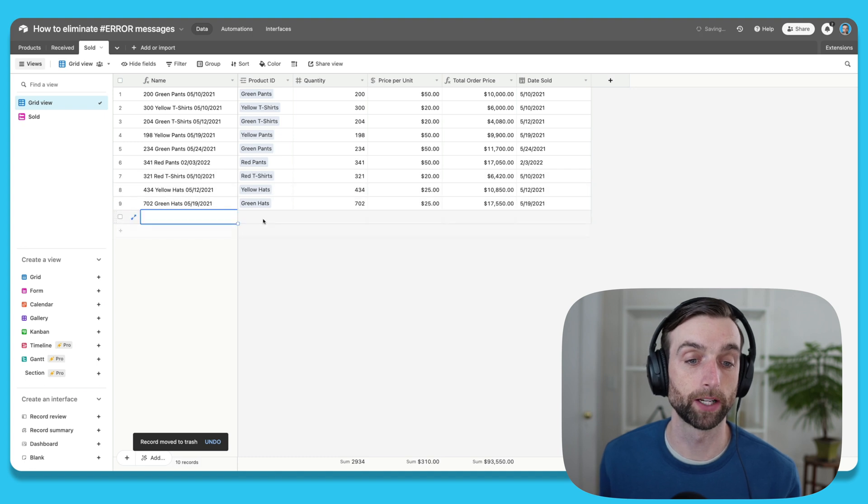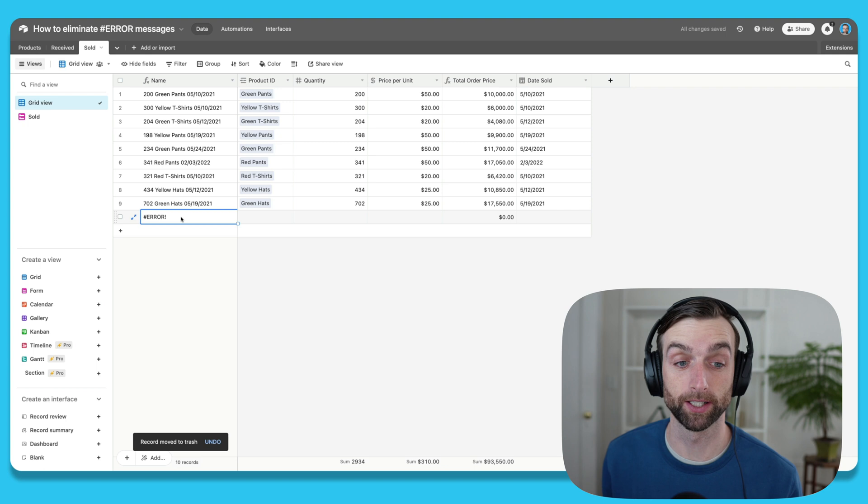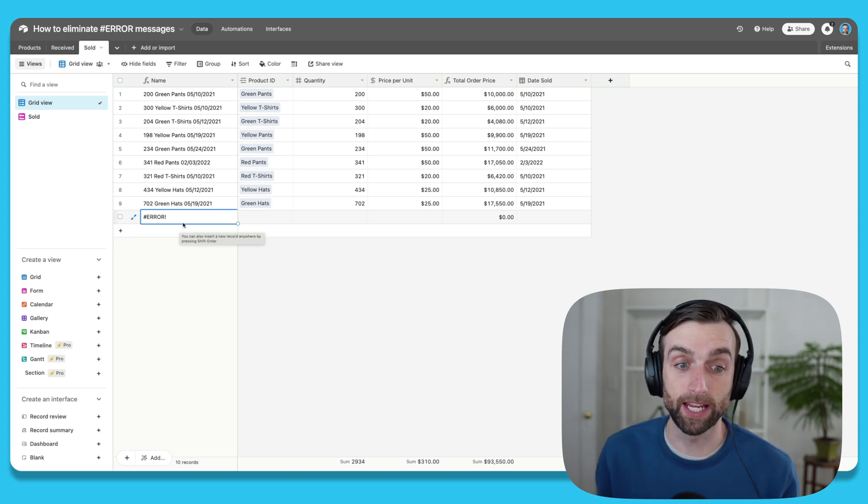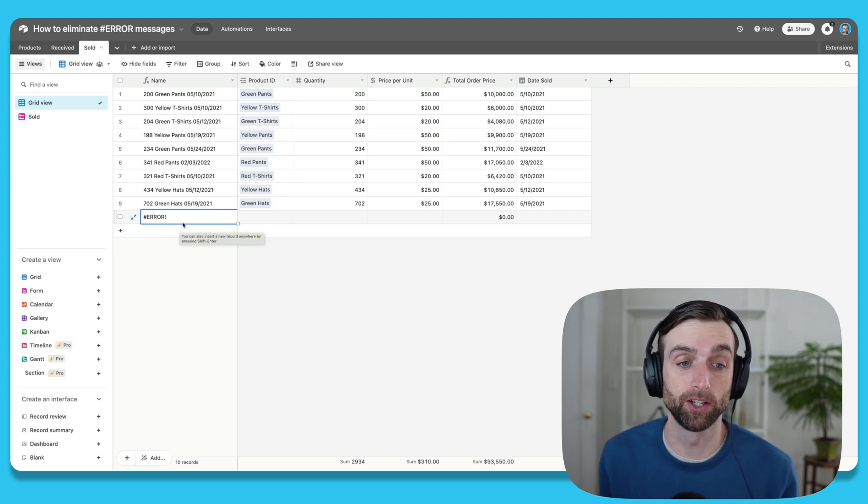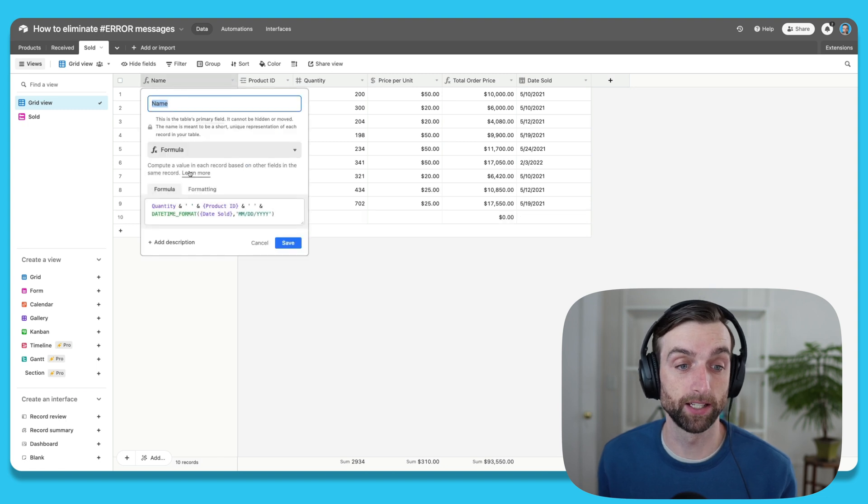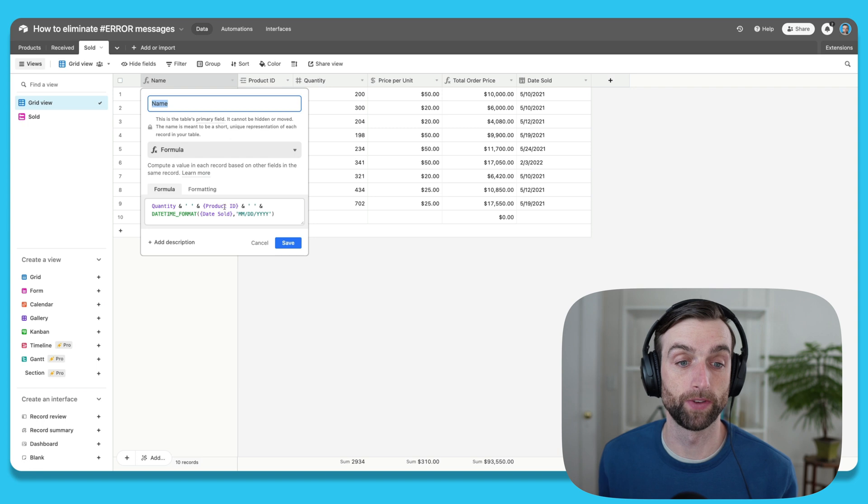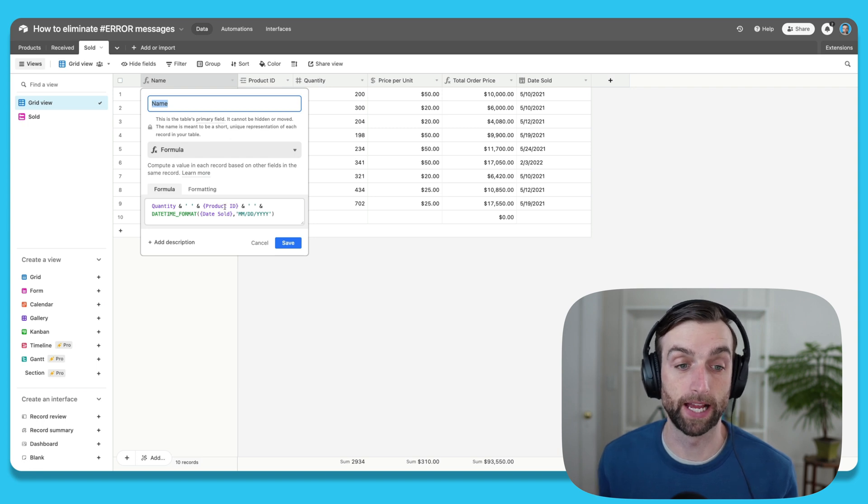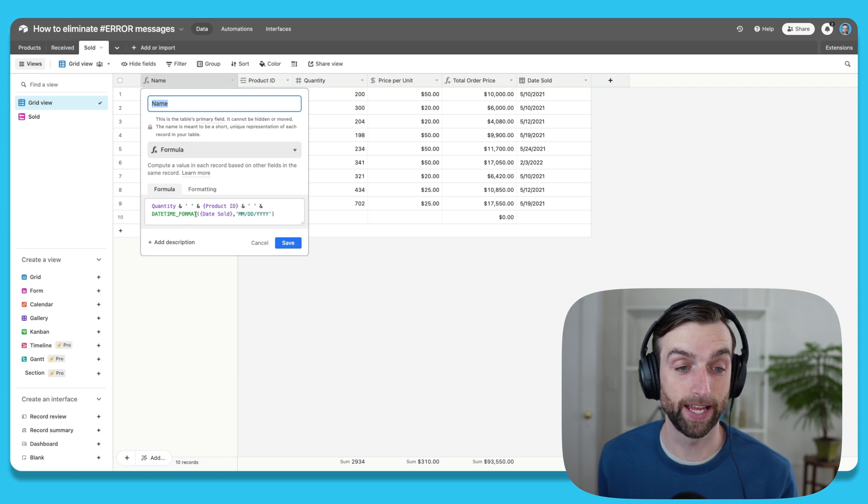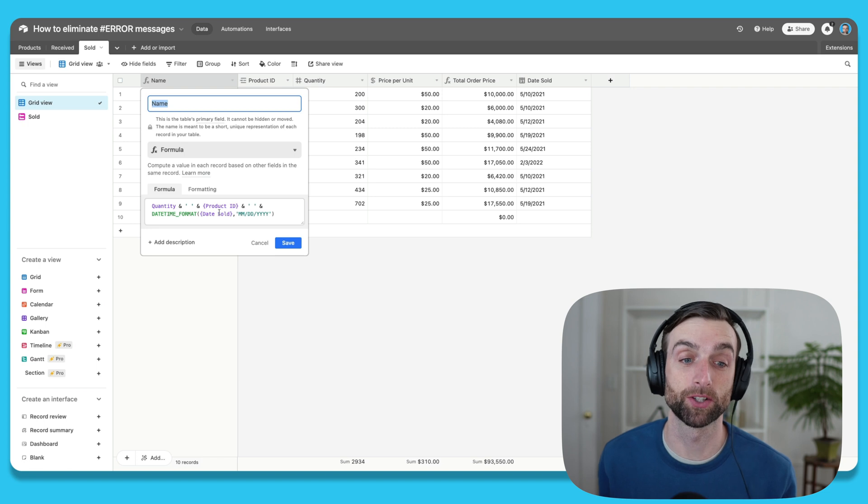If I just create a new record without entering any information, we see an error here. An error is showing because the formula is not able to do one of the things that we asked it to do. Looking at these three different things I wanted to display: the first two, if those values don't exist, it's just going to leave it blank, so this wouldn't produce an error. But this last one, we actually asked it to format a date, and so if there's no date, then it's going to produce an error.